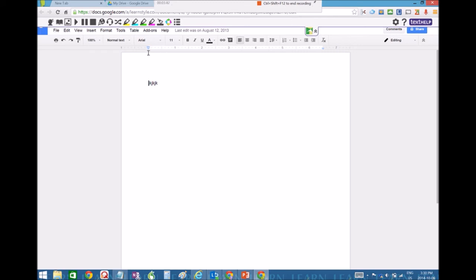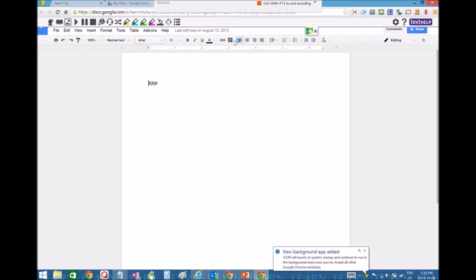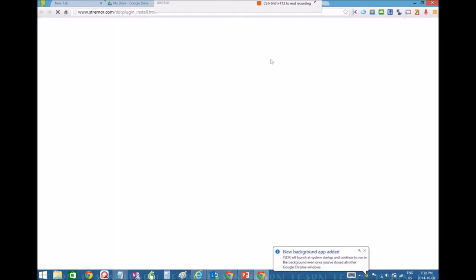Again, if when you open Google Docs, a little thing pops up asking you to accept Read&Write, you want to click yes and you want to continue to accept.